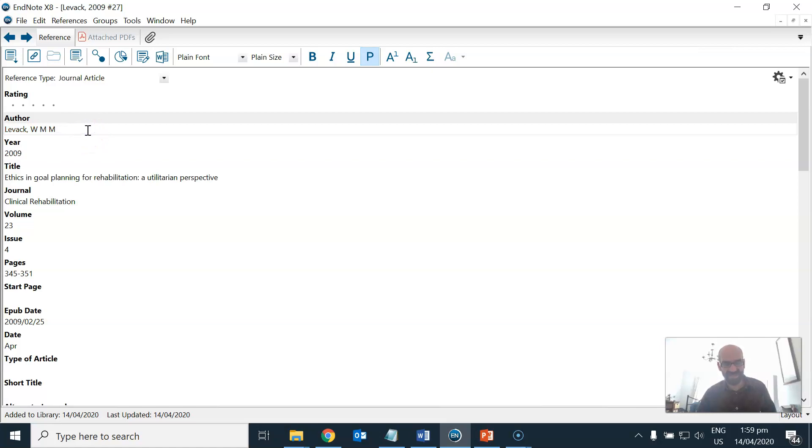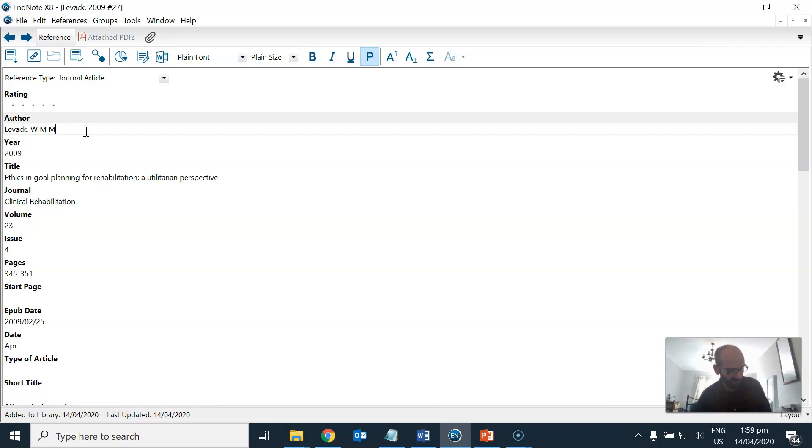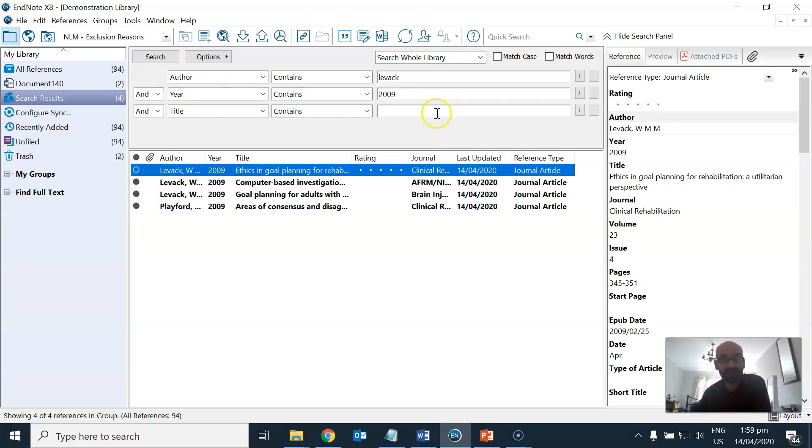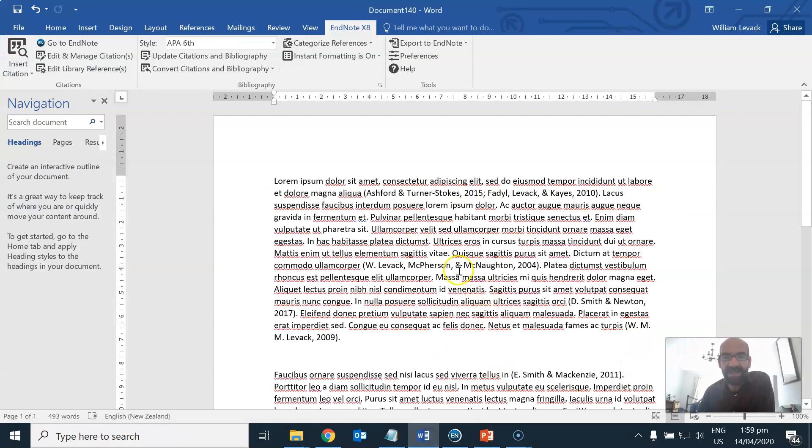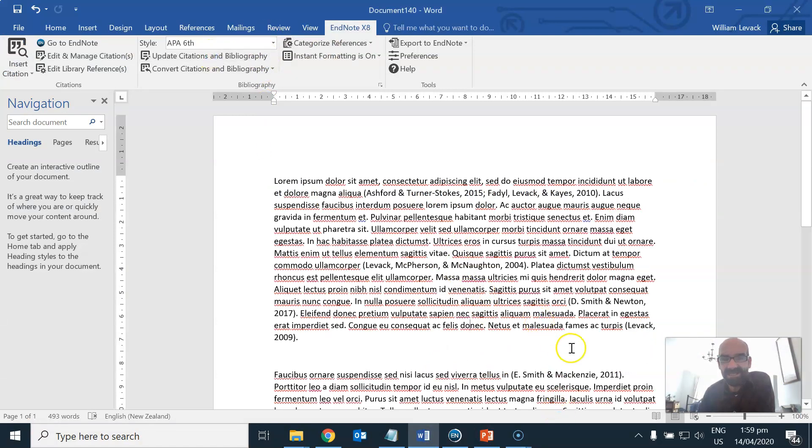Even the addition of an extra space sometimes can throw this reference management software out as well. So now that I've made these changes into EndNote, I can go back to my original article and update my citation lists and the problem goes away.